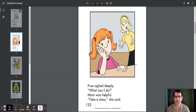Prue sighed deeply. What can I do? Mom was helpful. Take a class, she said.